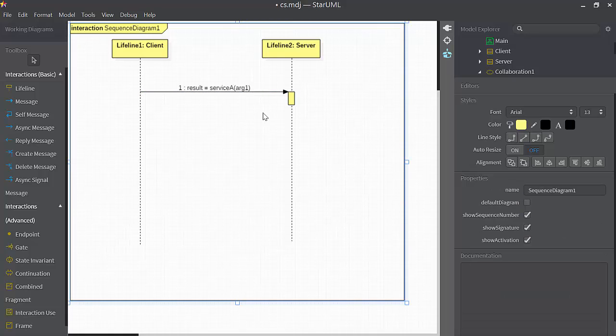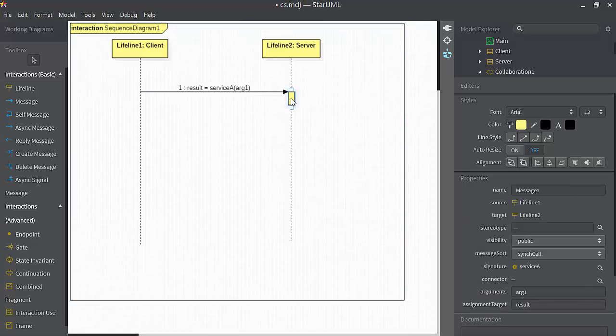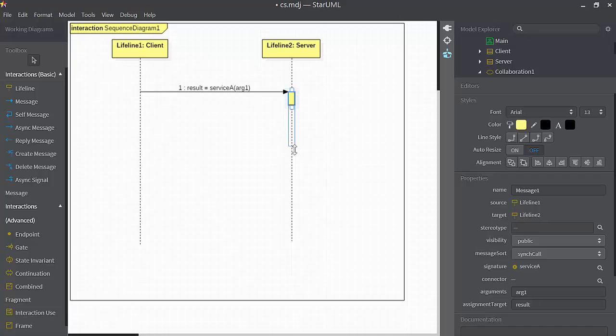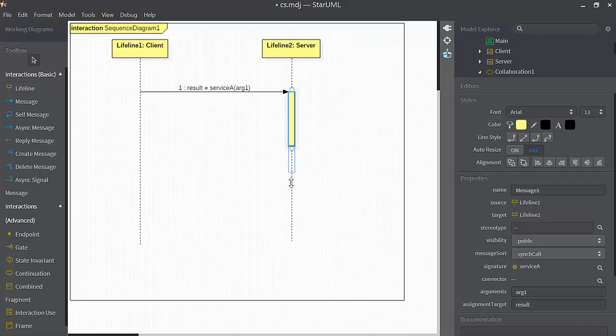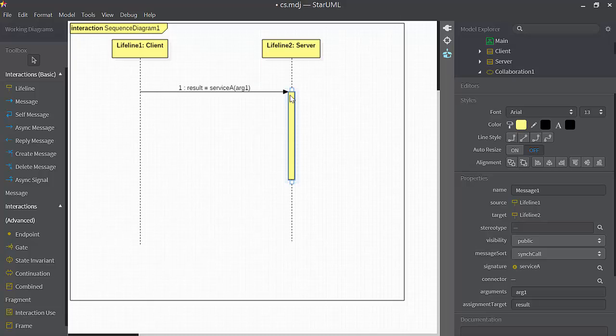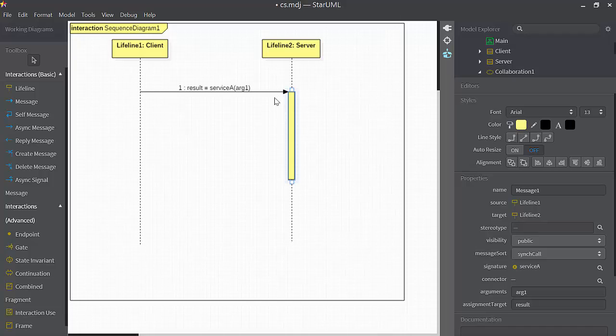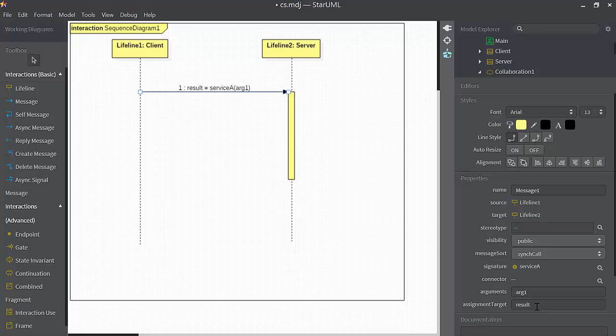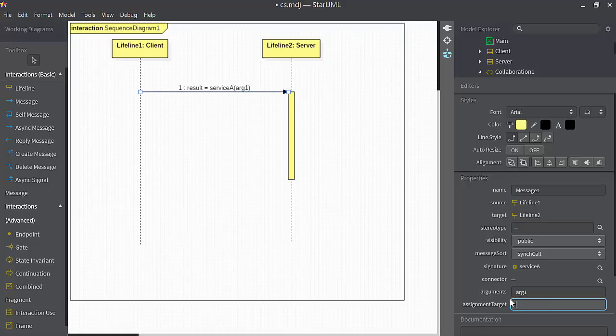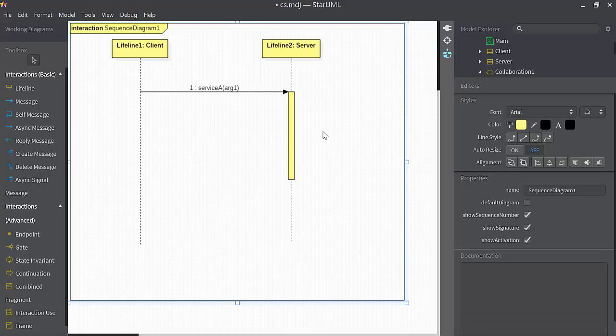This box here indicates the period of time that service A is active. I'll stretch that out just to make it a bit bigger. So another thing that we can do during this period of time is we could show, instead of an assignment target, so I'm going to erase that right now.